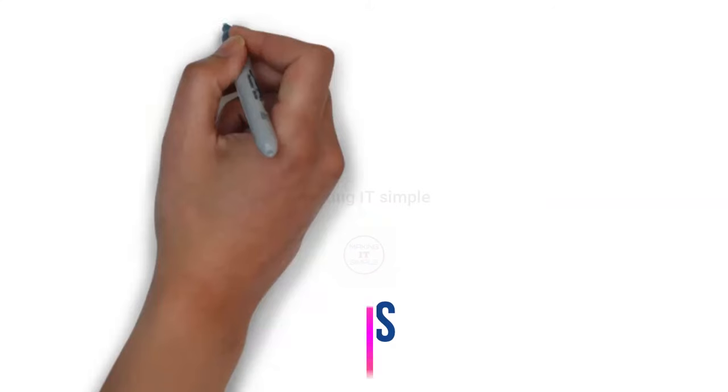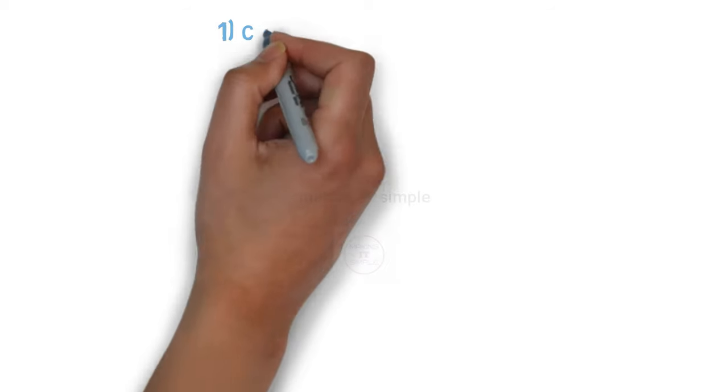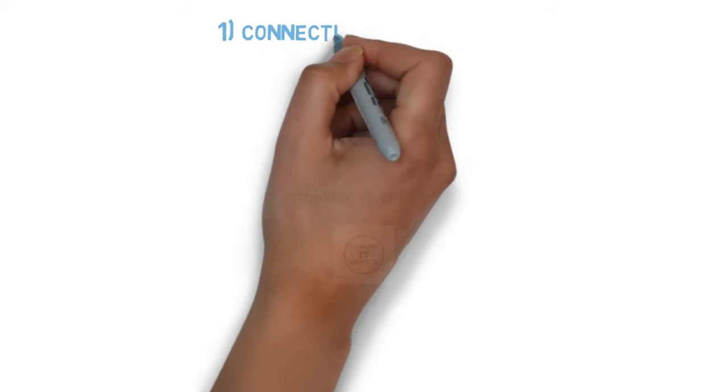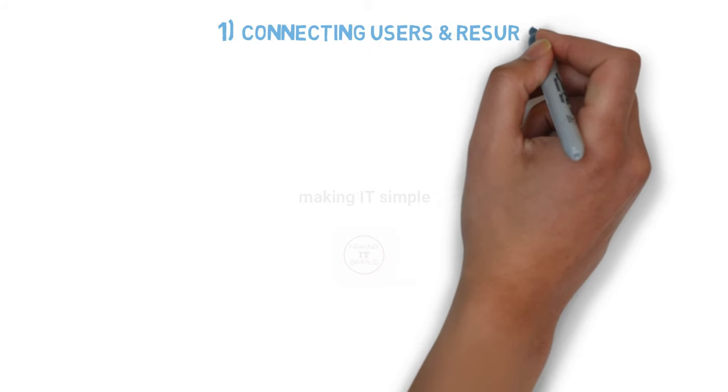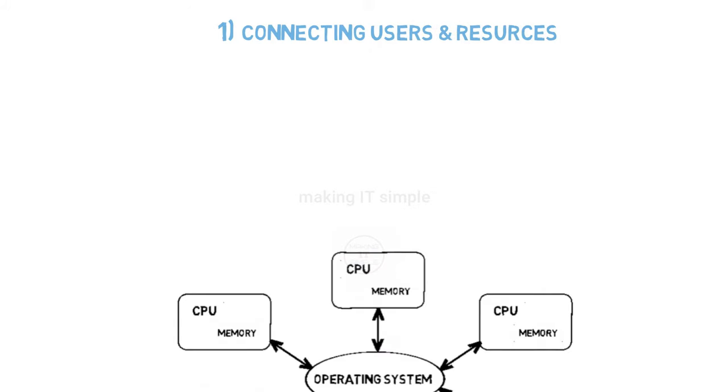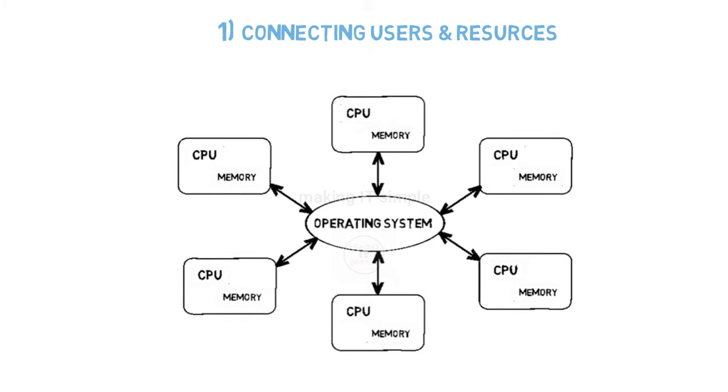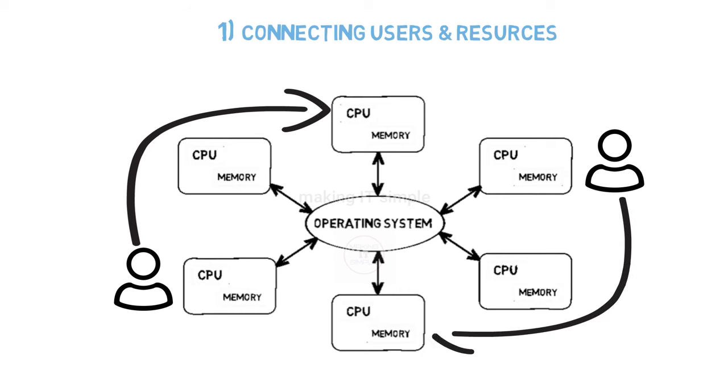Let us see the goals of distributed operating system. These are also the features of distributed OS. First one is connecting users and resources. So as the system is distributed, resources and users are at different locations, so the operating system must make it easy for users to get access to remote resources present at remote locations.